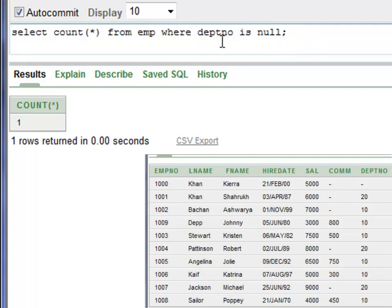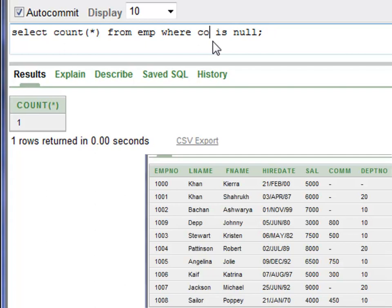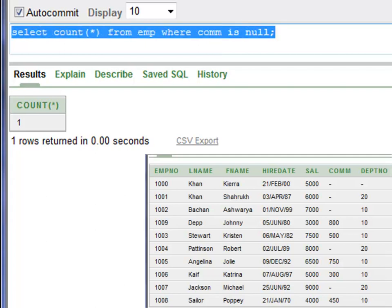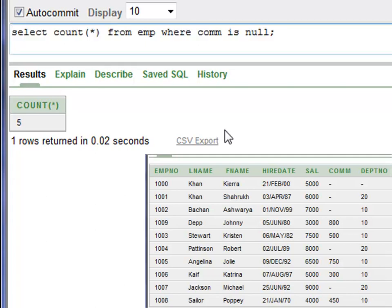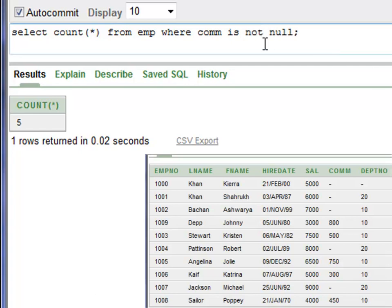Say for example you want to find out the number of employees that did not earn any commission. You can say WHERE commission IS NULL. Press Control+Enter. You have five employees that did not earn any commission.